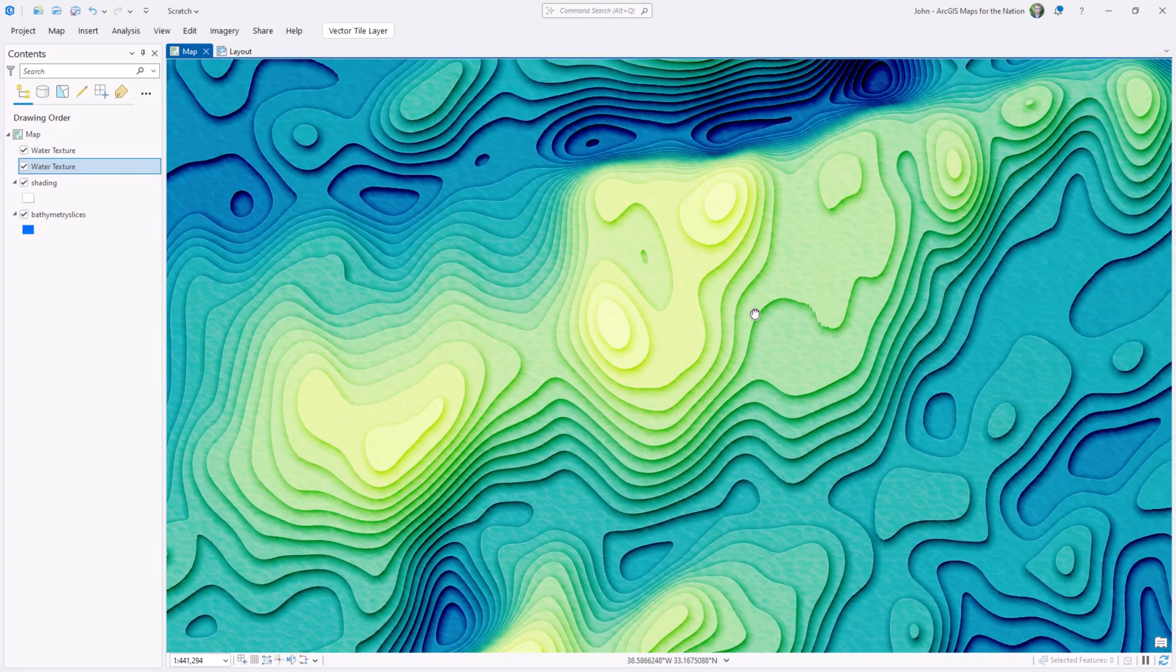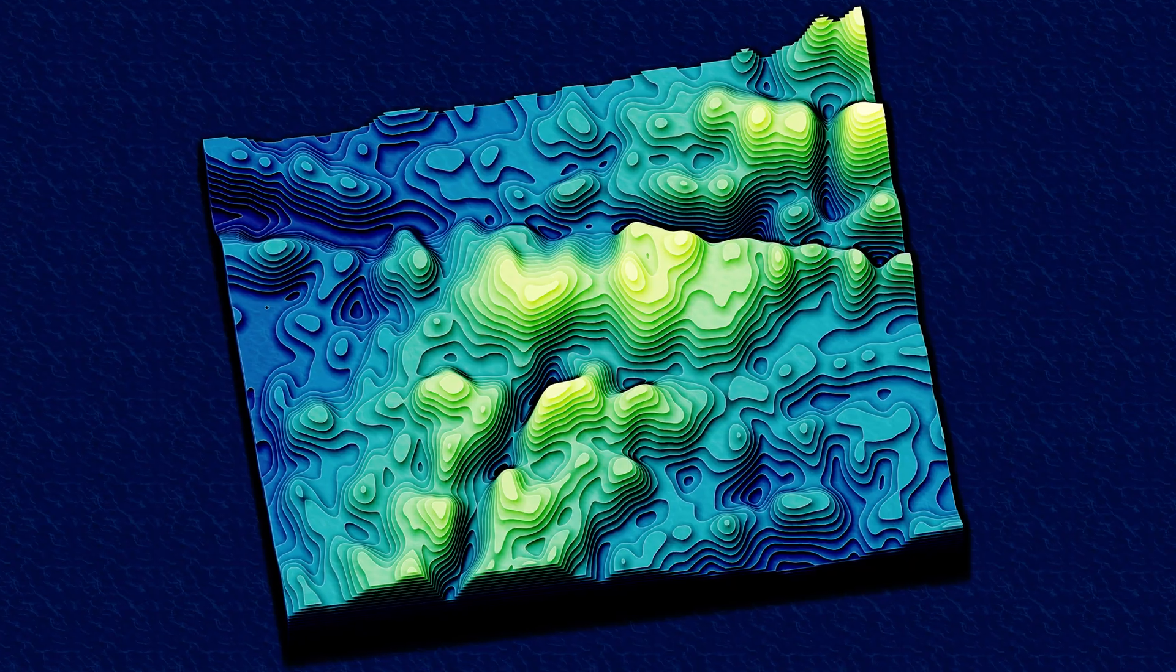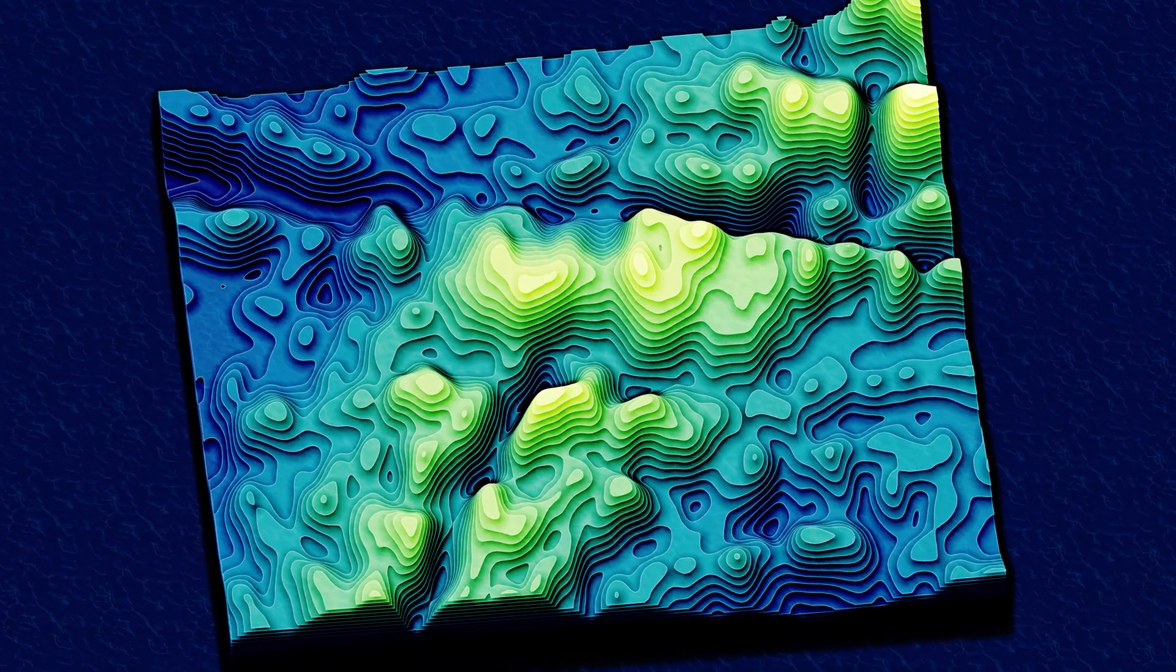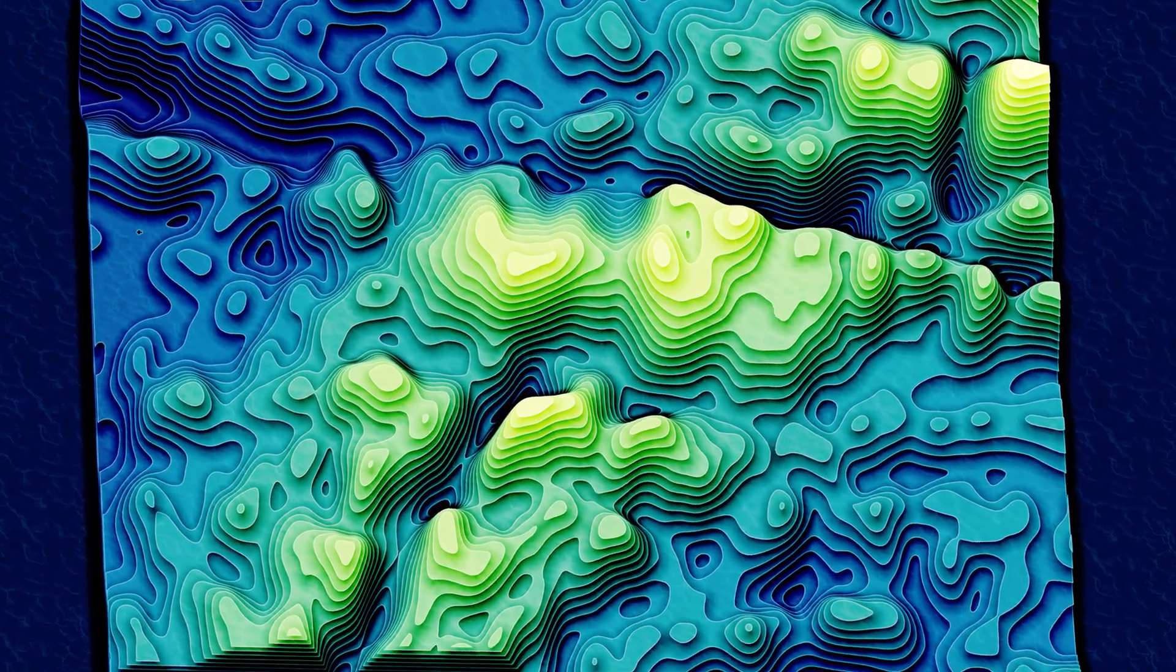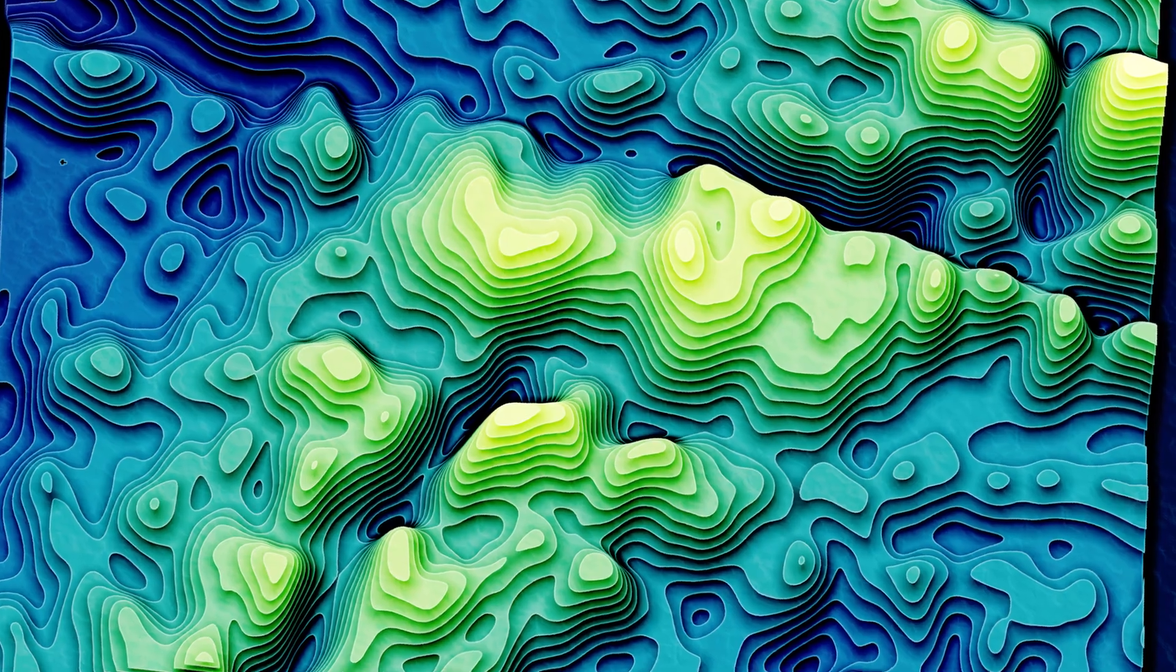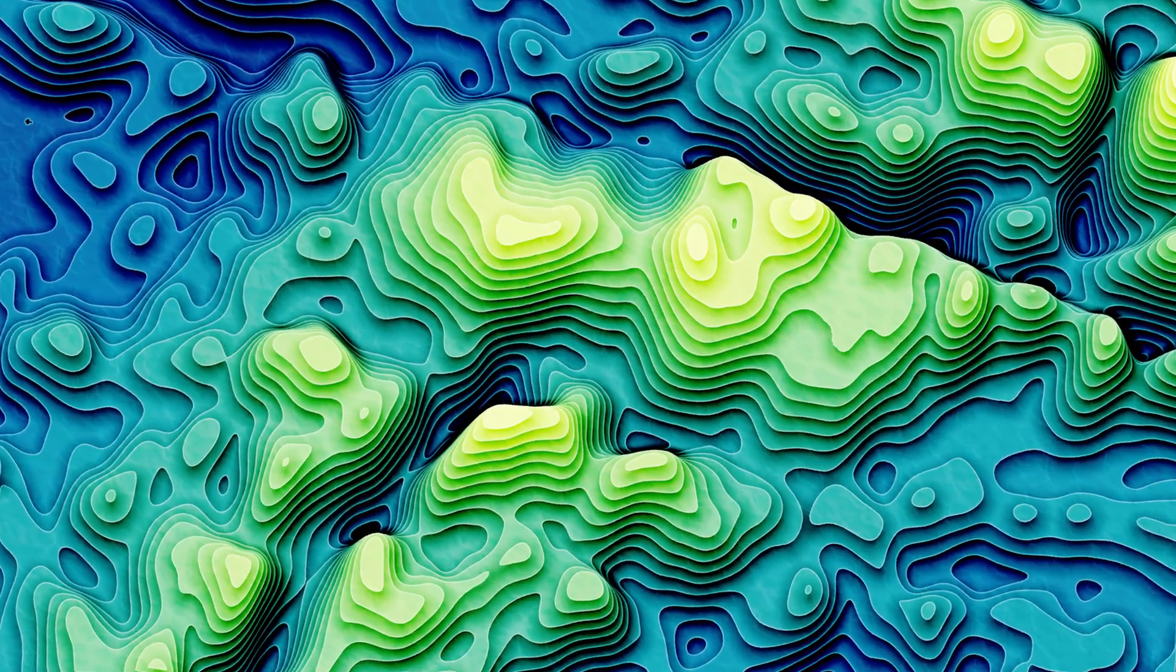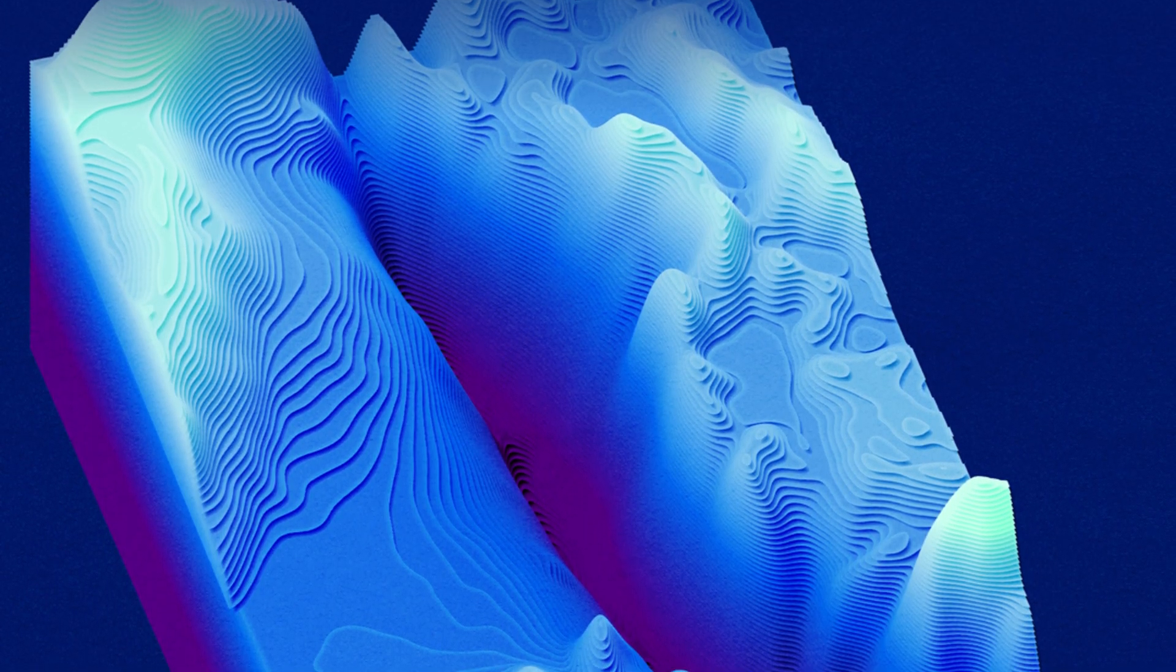I hope you visit the GEBCO website. Check it out. See what they're about. Download that beautiful free data and just play. Maybe you'll do something much more practical than rendering pseudo 3D bathymetry isometric block diagrams. But you know what? That's kind of practical too.